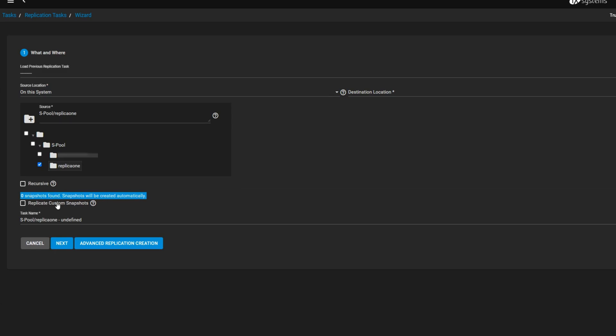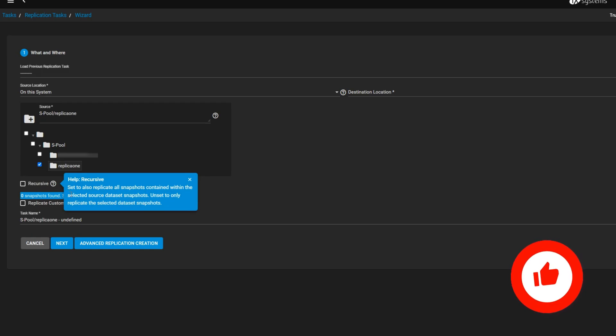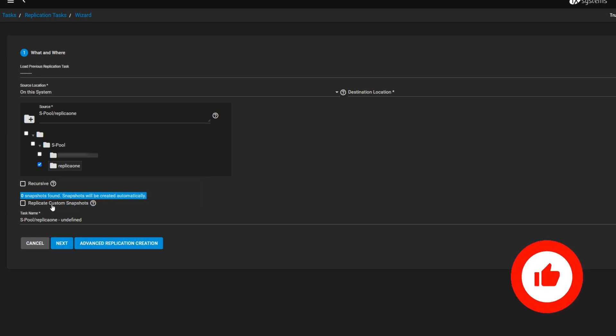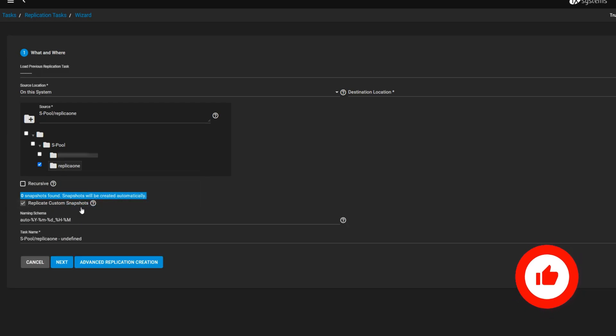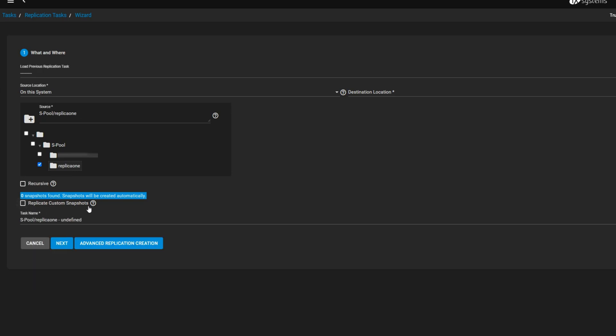In the Source section, select the current NAS and the data set you want to replicate. You can also choose the recursive and custom snapshot options if necessary.